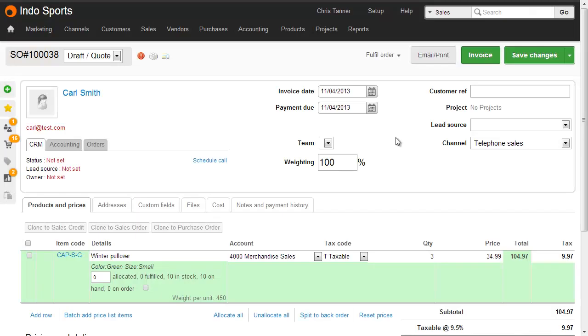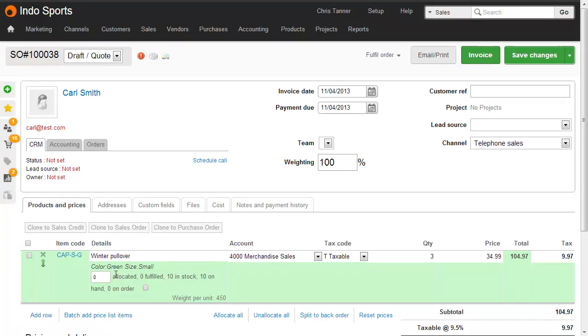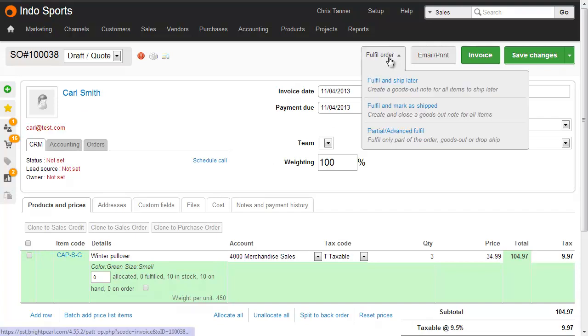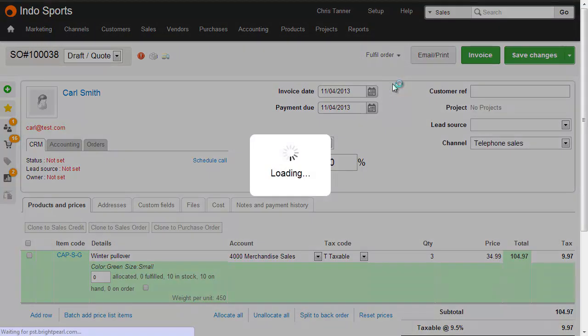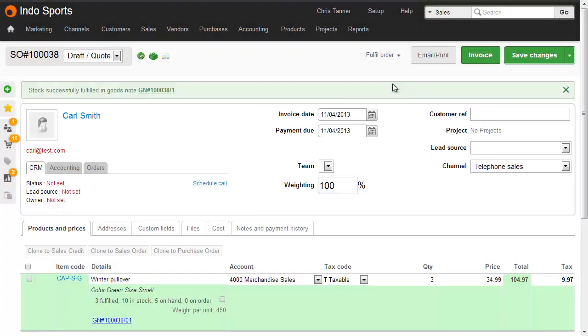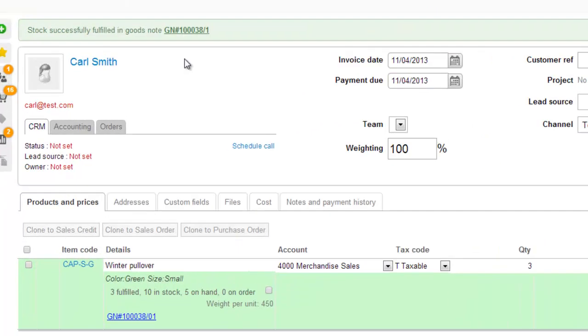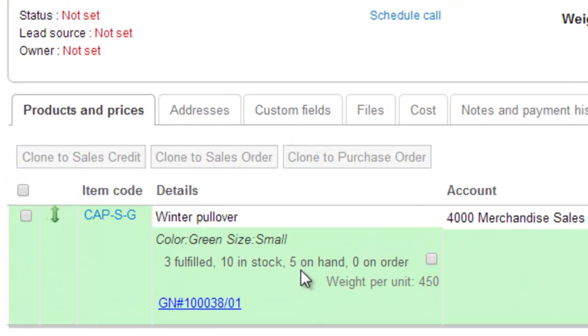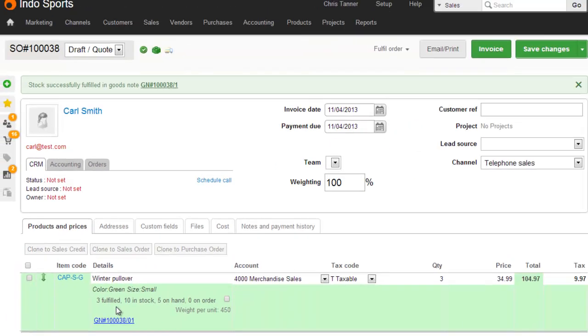Here we have a sales order for Carl Smith. No inventory has been allocated. I could allocate if I wanted to, but what I'm going to do is fulfill and create a goods out note. So I'll click fulfill and ship later, which marks the sale as fulfilled, where we can now see that there are only 5 on-hand. Remember we had 8 on-hand before, we've now fulfilled 3 on a different sale, which has allocated the inventory to this particular sales order.